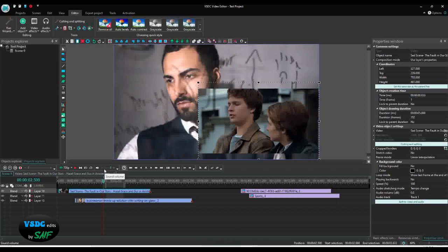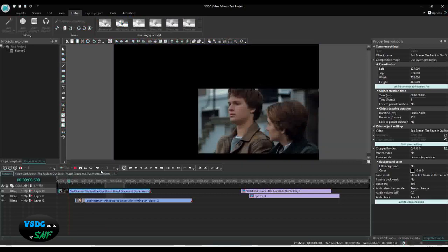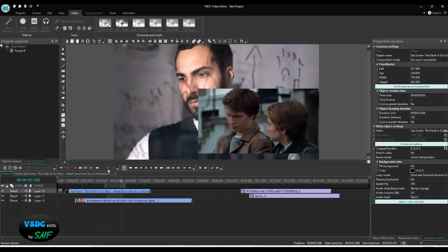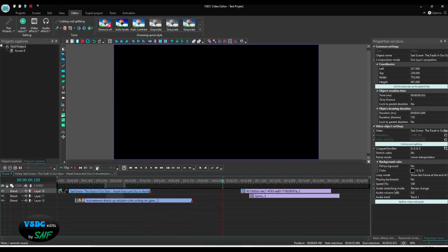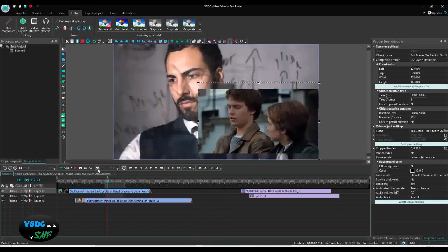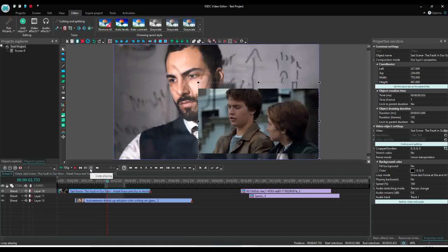This control is for the audio preview volume. Changing it does not affect your final video — it is only for your preview while editing. If you are watching the preview and want to adjust the volume for the playback player, you use this. You can also mute or unmute with this button, and change the volume level.